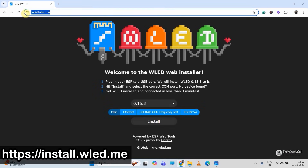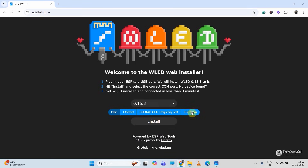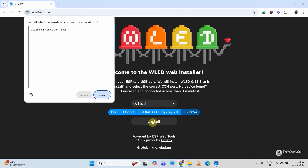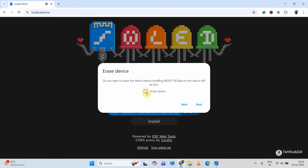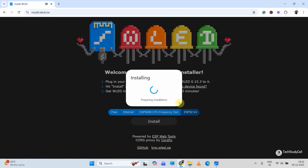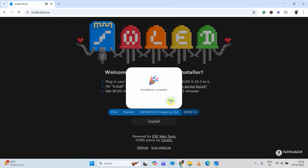To install WLED, just type 'install WLED' and go to the first link — I will also share this link in the description. From here, select the version, and here I will install it on the ESP32. Click on install, then select the COM port, click on connect, then select 'Install WLED'. I will check the 'Erase Device' box and click on next, then click on install. It will start installing the firmware to the ESP32 — this may take some time.